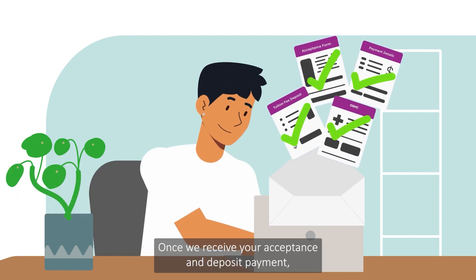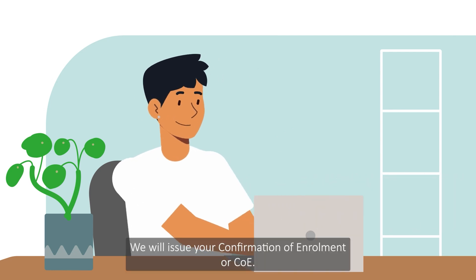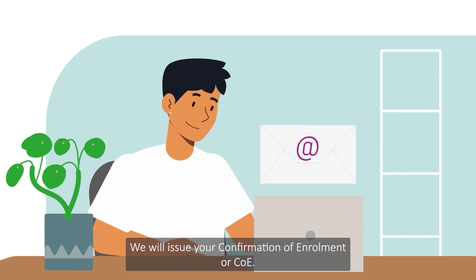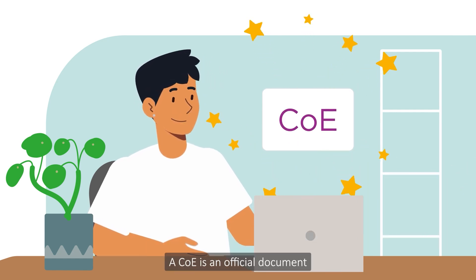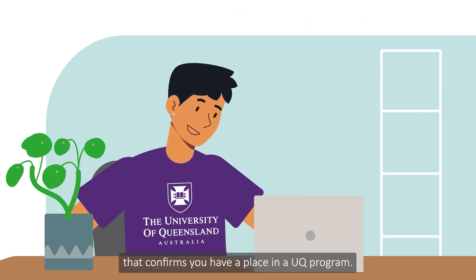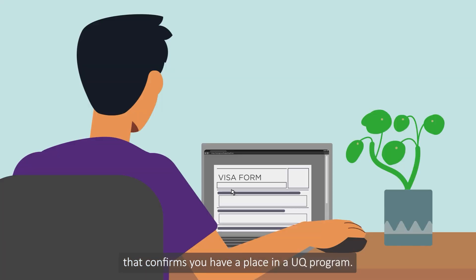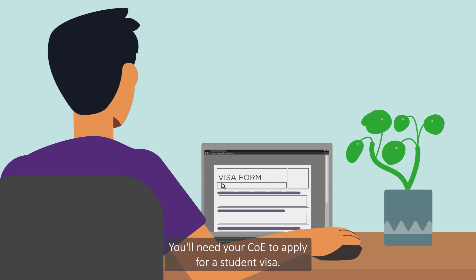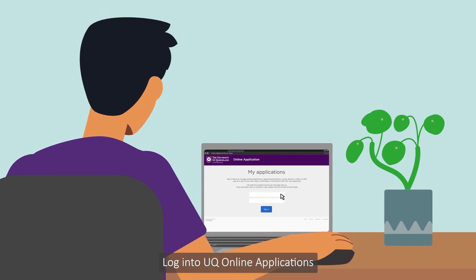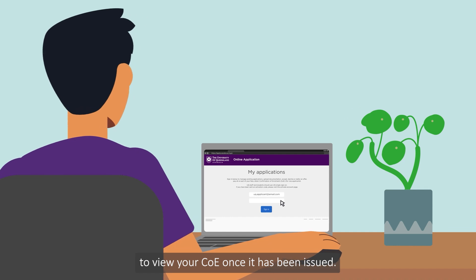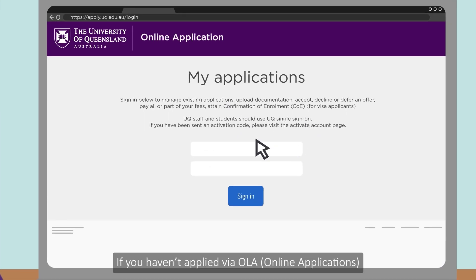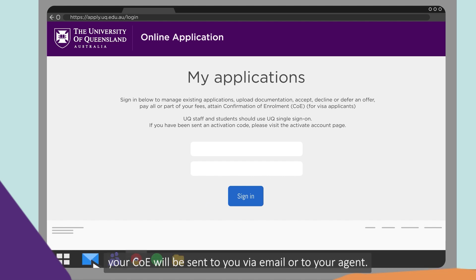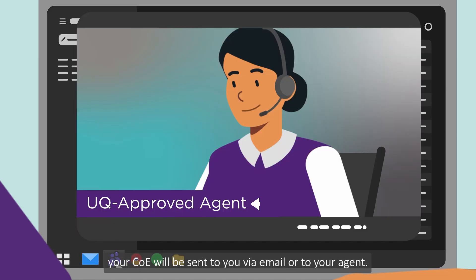Once we receive your acceptance and deposit payment, we will issue your Confirmation of Enrolment, or COE. A COE is an official document that confirms you have a place in a UQ program. You'll need your COE to apply for a student visa. Log into UQ online applications to view your COE once it has been issued. If you haven't applied via OLA, your COE will be sent to you via email or to your agent.